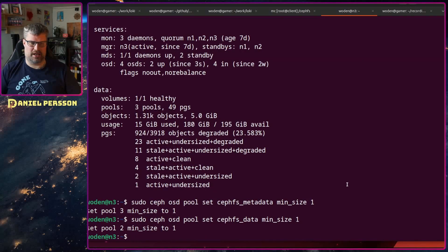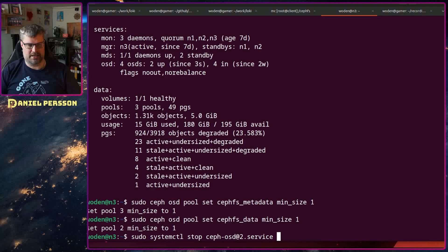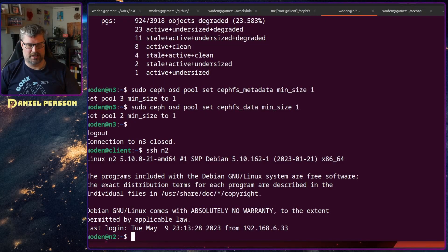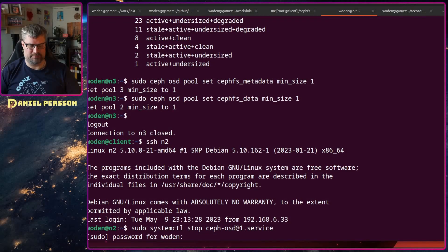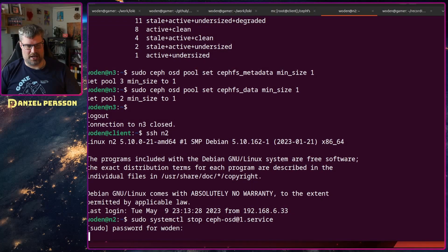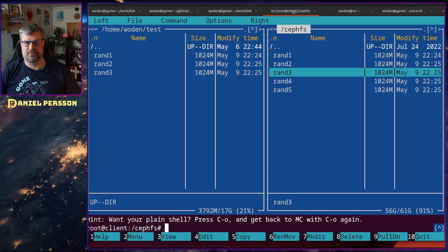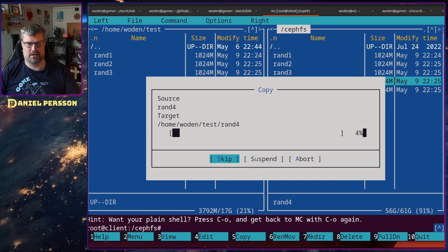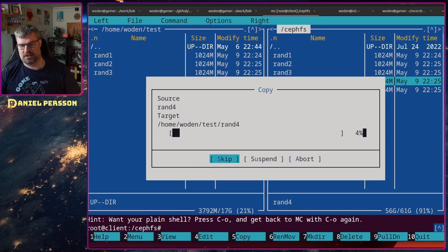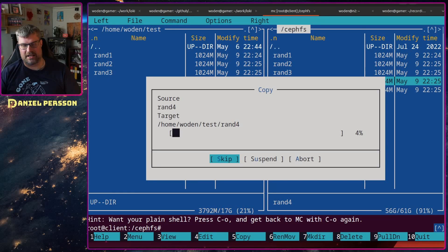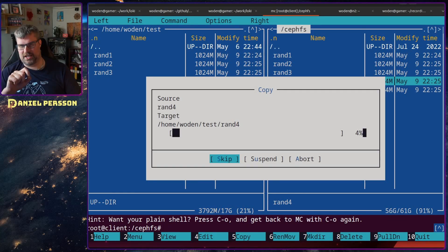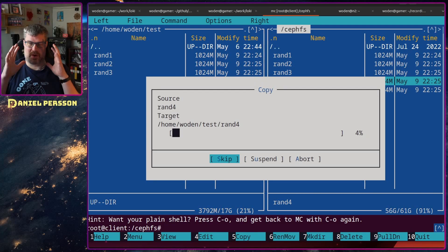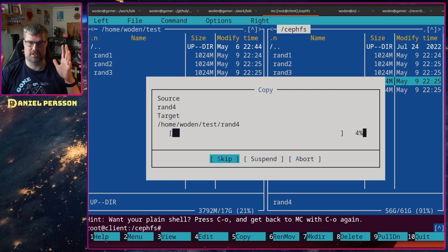Let's then go into the second host here and stop that service as well. And then try to copy a file. If we do that, we can see that it can copy some of the data and then it stops.